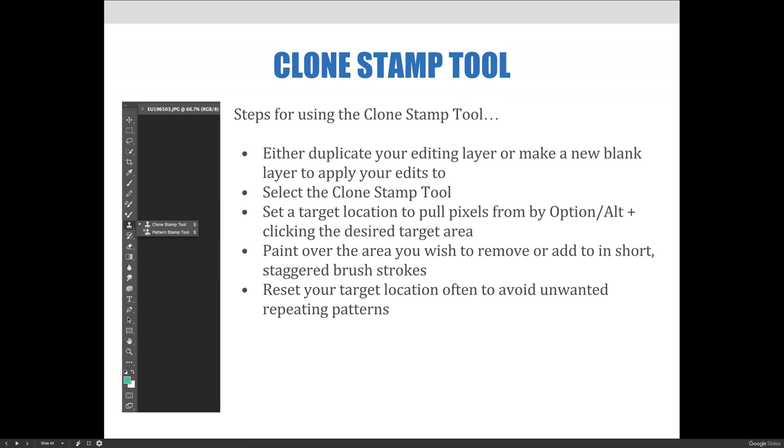Before we jump over to Photoshop, let's talk about the steps you'll follow to use the clone stamp tool and view an example or two of how it can be used in a project. The steps we must follow when using the clone stamp tool include, and this is always the most important one, you want to either duplicate or copy the background layer or make a new blank layer to apply your edits to. Then you'll select the clone stamp tool.